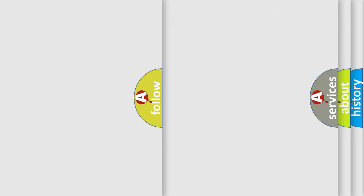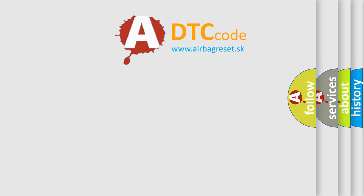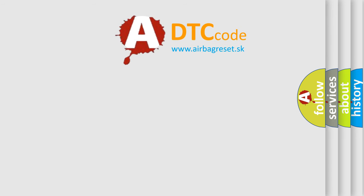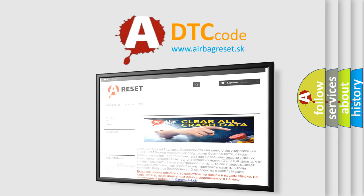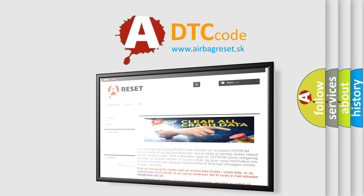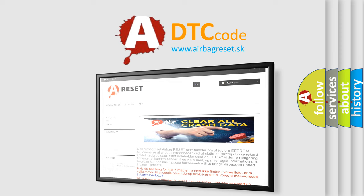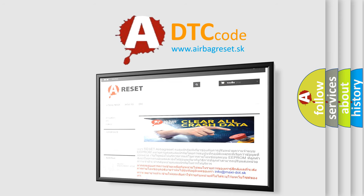The airbag reset website aims to provide information in 52 languages. Thank you for your attention and stay tuned for the next video.